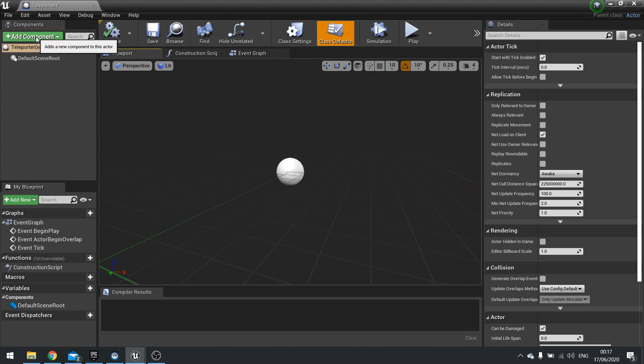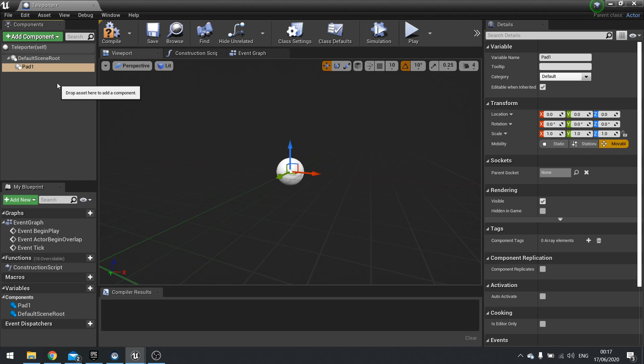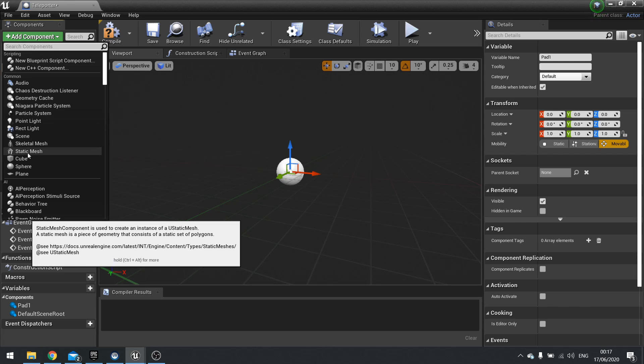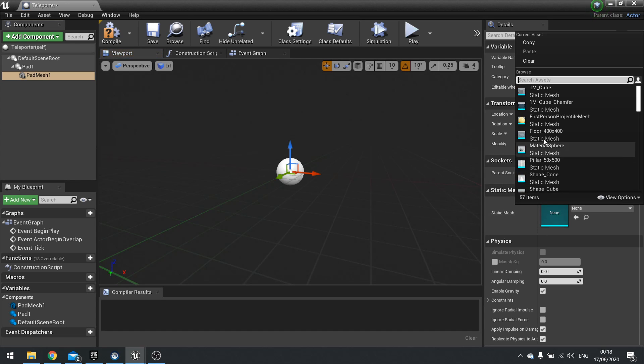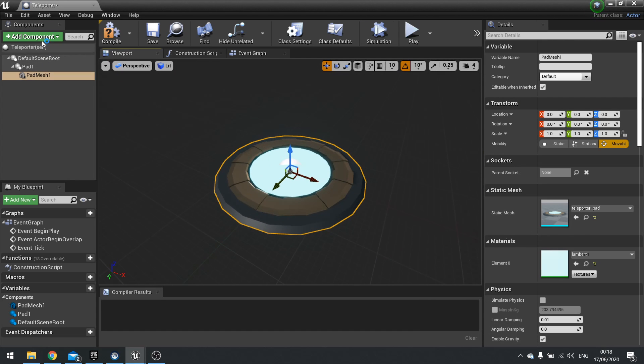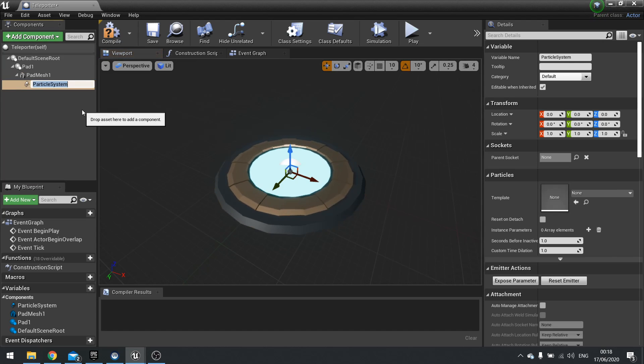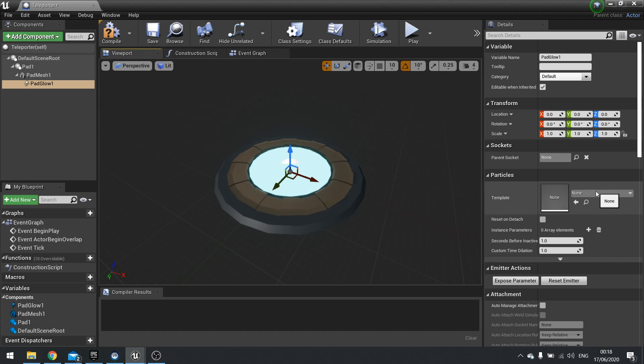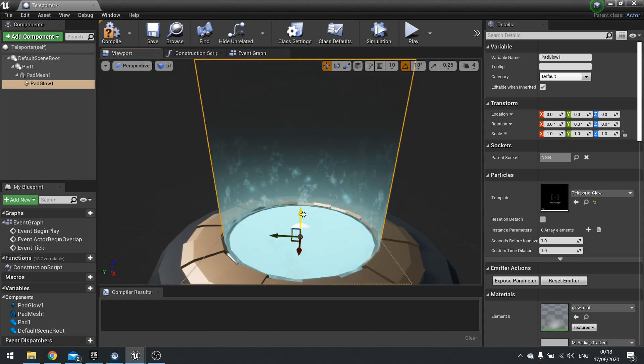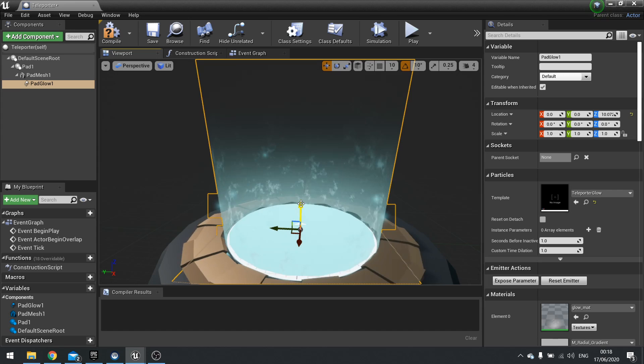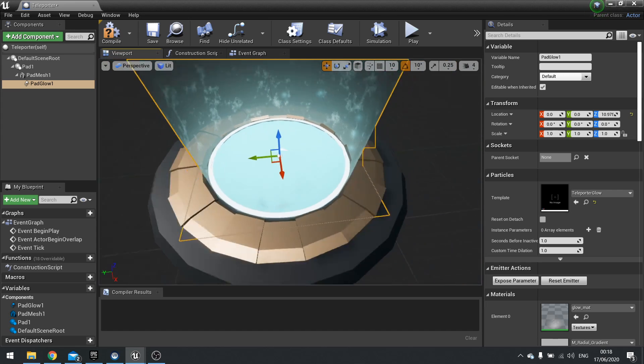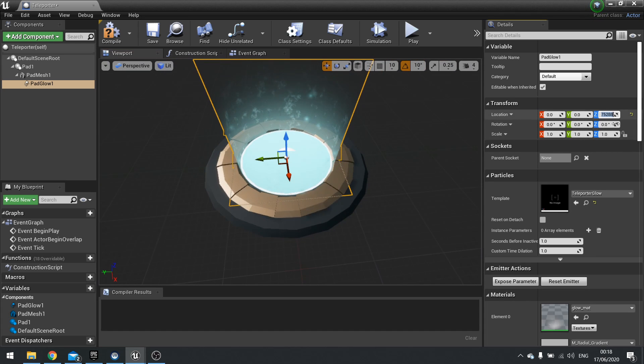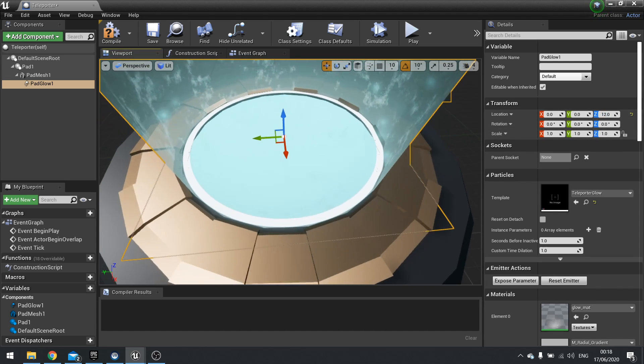Let's add component scene and call this one pad one. A scene component is basically just a space inside the world, just a location. This would be the location where pad one is located. Once we've done this one, we'll duplicate it for pad two. So onto the contents of pad one. We need a mesh, so static mesh, and we'll call this one pad mesh one. I'm going to choose on the right hand side my teleporter pad mesh. Then I'm going to add a particle system and call this one pad glow one. I'm going to choose my teleporter glow and raise this one up a little bit so I can see my little white ring.